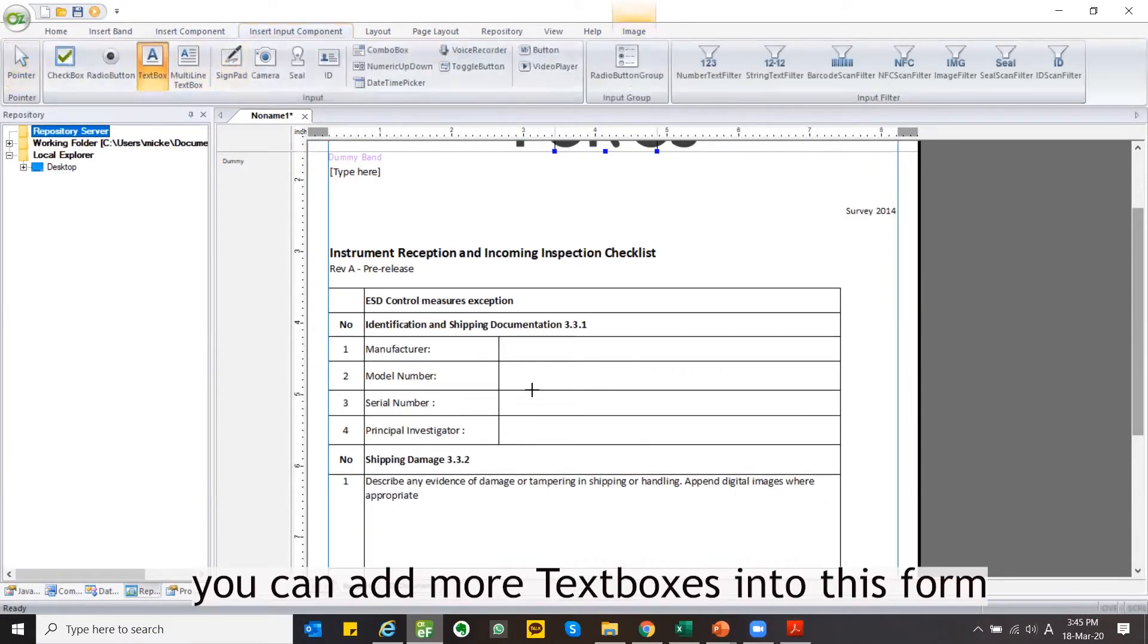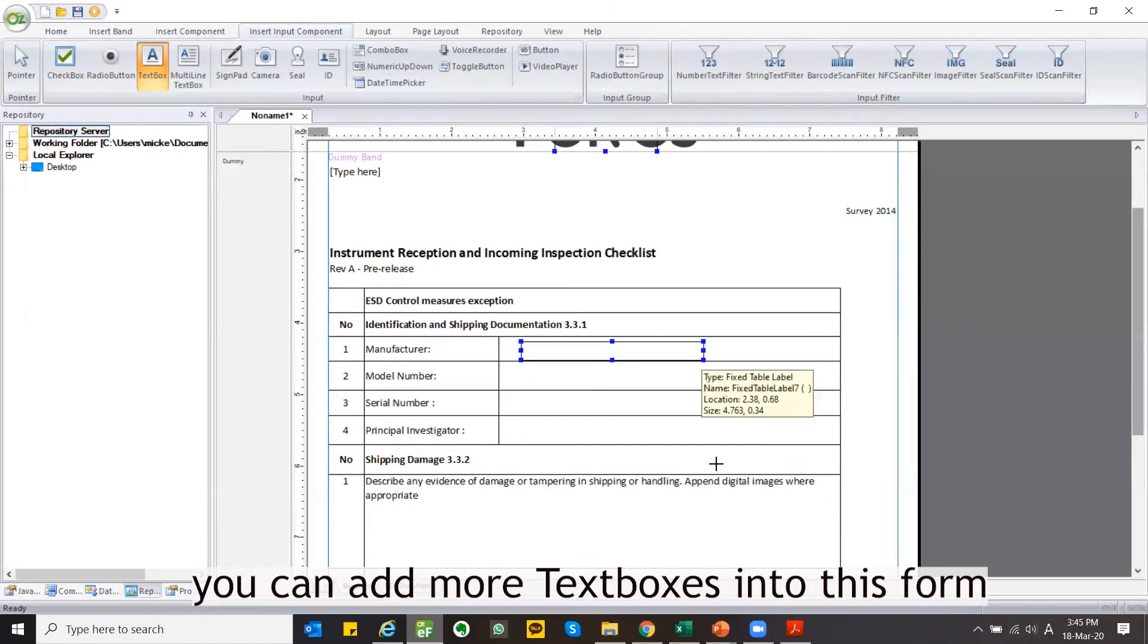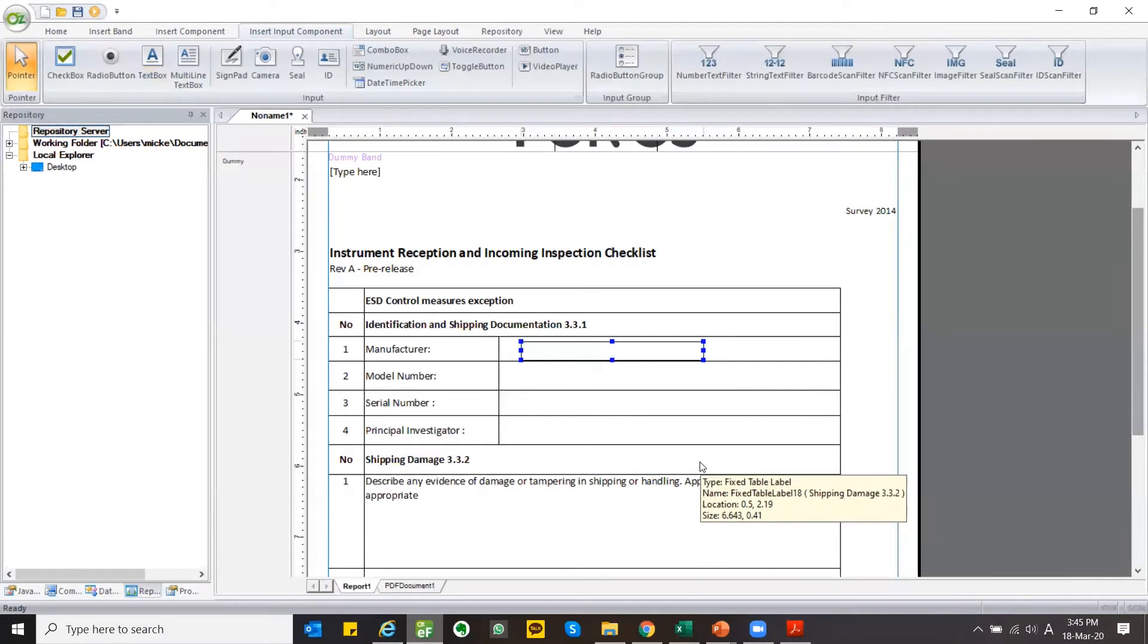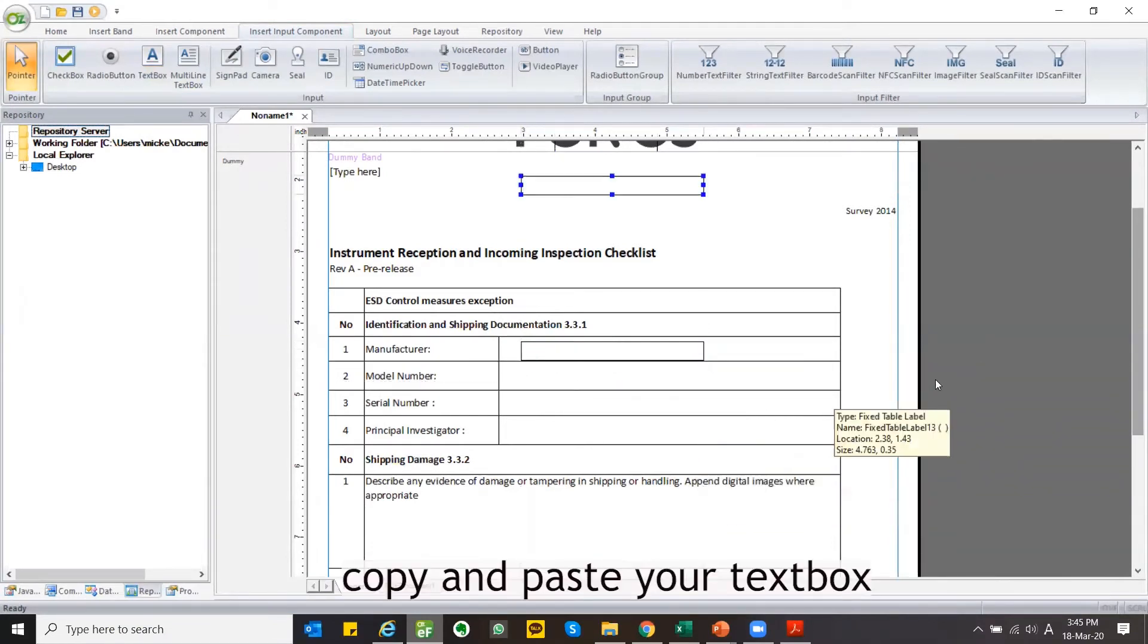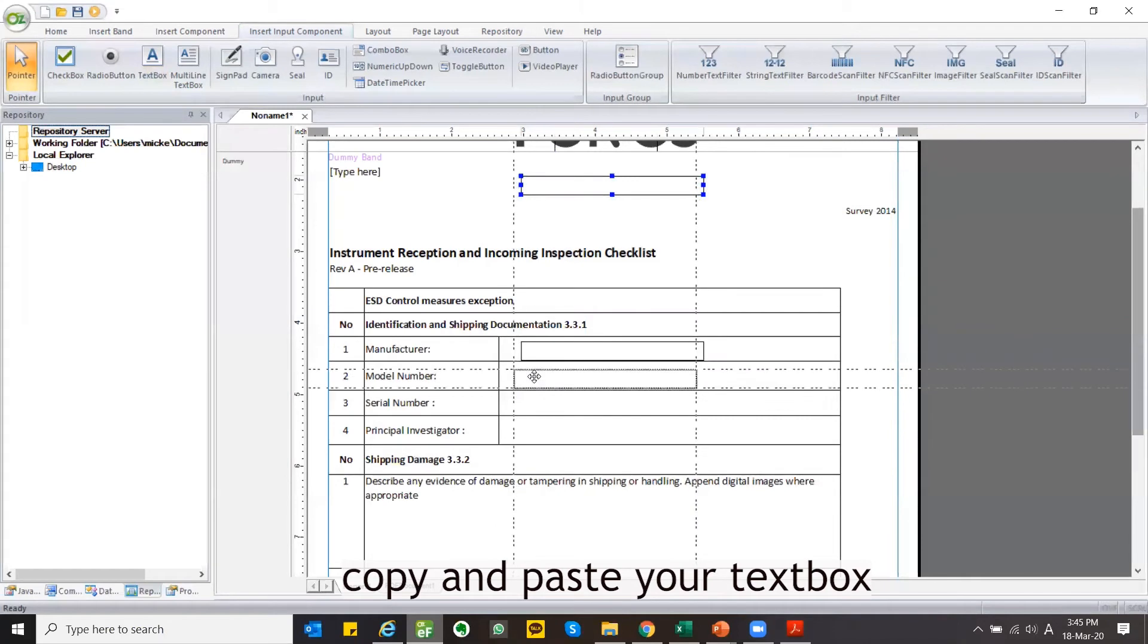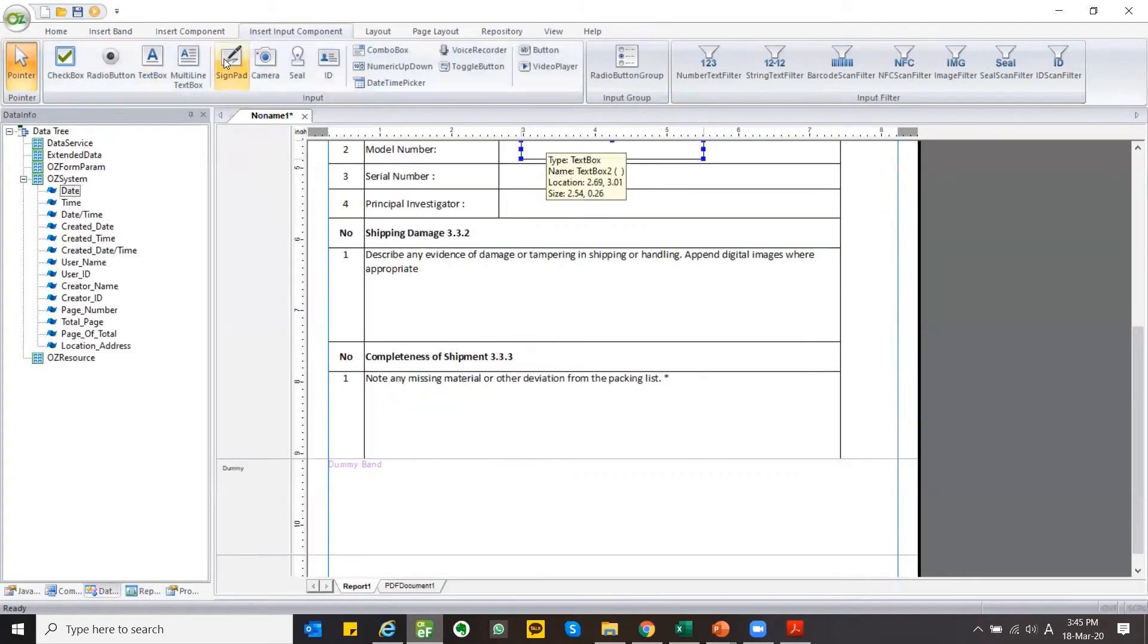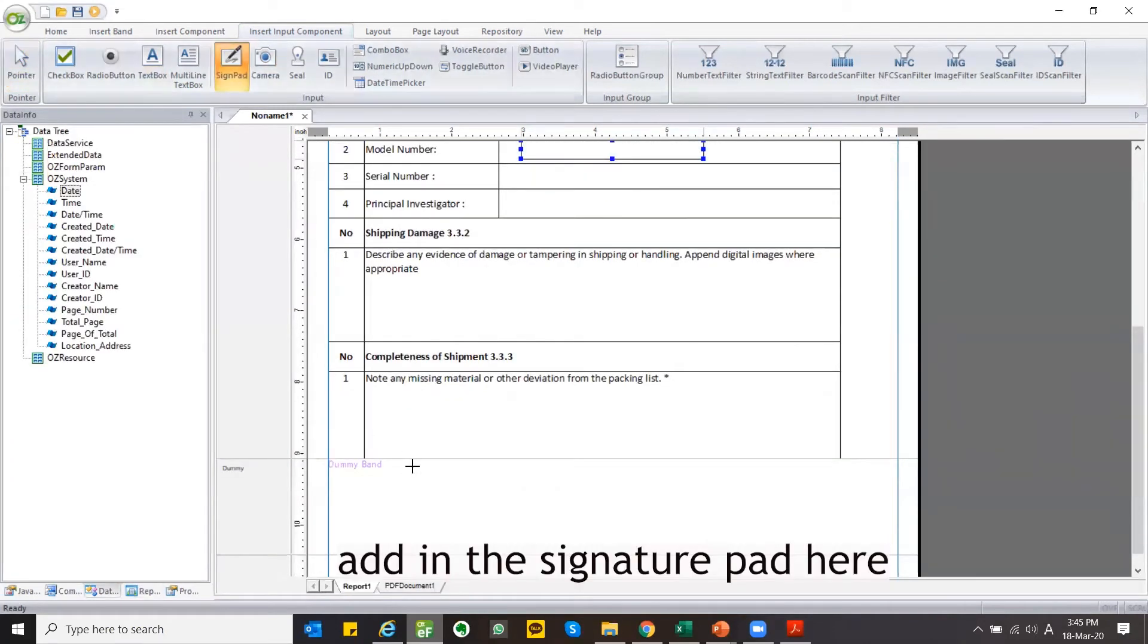You can add more textboxes into this form. Copy and paste your textbox. Add in the signature pad here.